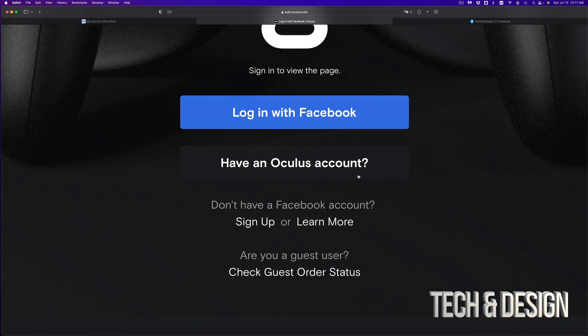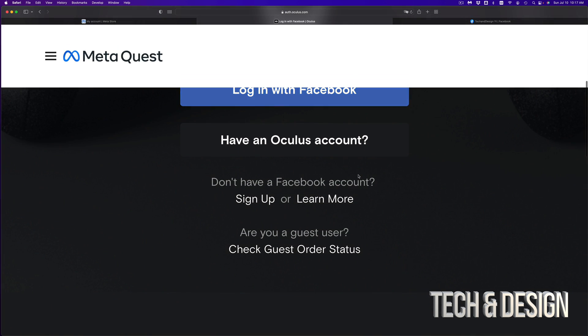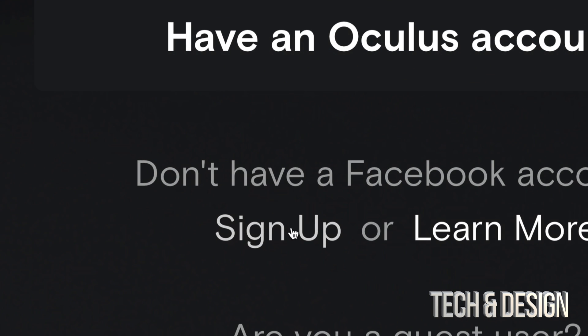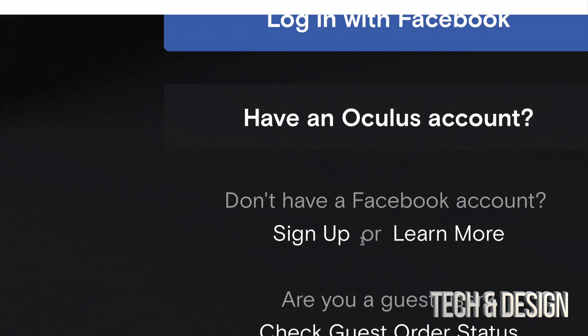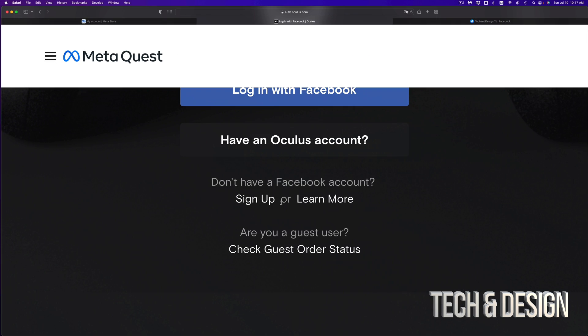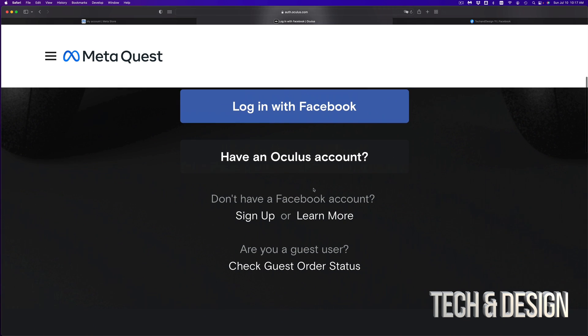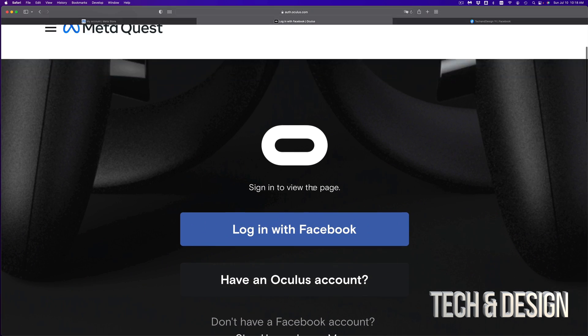If you don't have a Facebook account, you can just make one right now — that option is down below. Just sign up; it is free. You don't need a credit card or anything like that for Facebook.